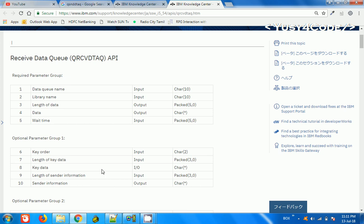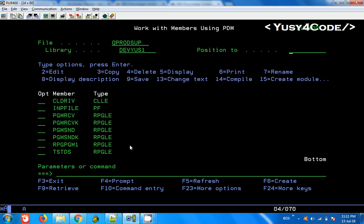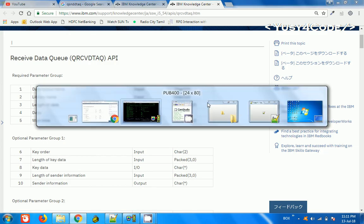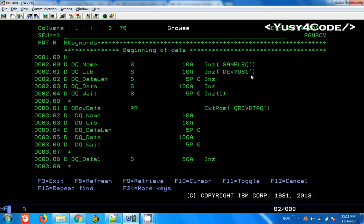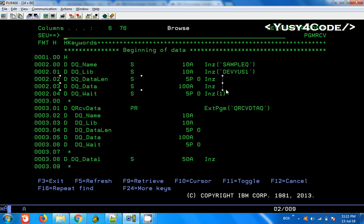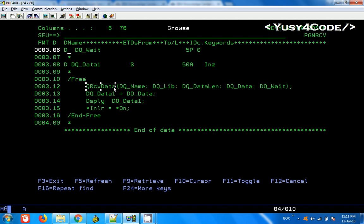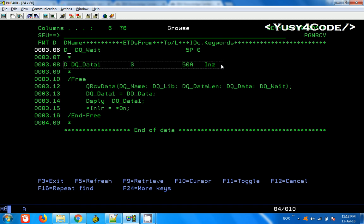For our case, we are going to give 0 or 1. Here is my receive program. As usual the same four variables are declared, and you can see these two are input and these two are output. I have given the data queue name, library, and length, and data I have not given anything because it is an output variable; wait I have given 1. Here is the declaration of the API — this is a program. We call queue receive data and get the data into the variable DQ data. To display the data, I cannot directly display DQ data because its length is 100 and the maximum we can display is 52. So I created a temporary variable DQ data 1 with length 50 and I assign DQ data to DQ data 1 so I can see the data.